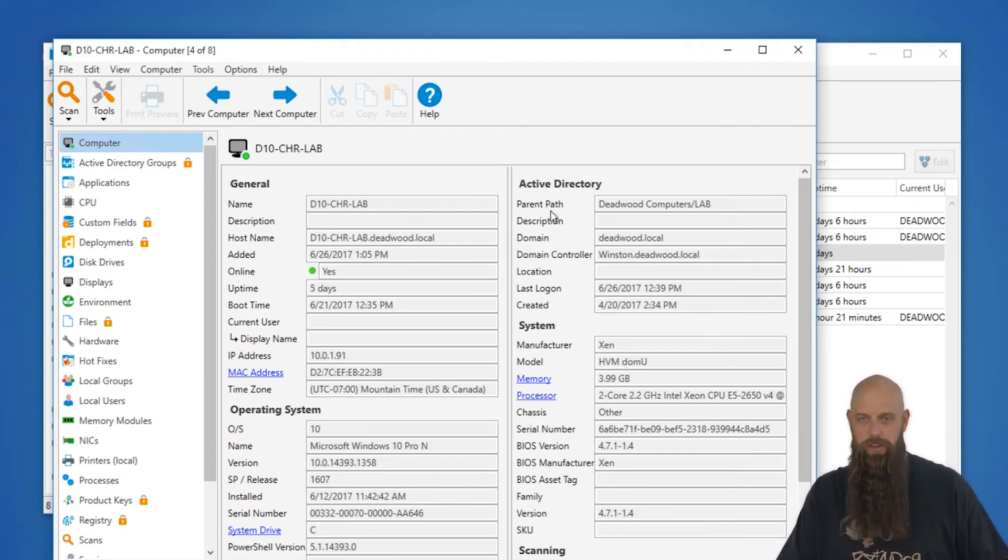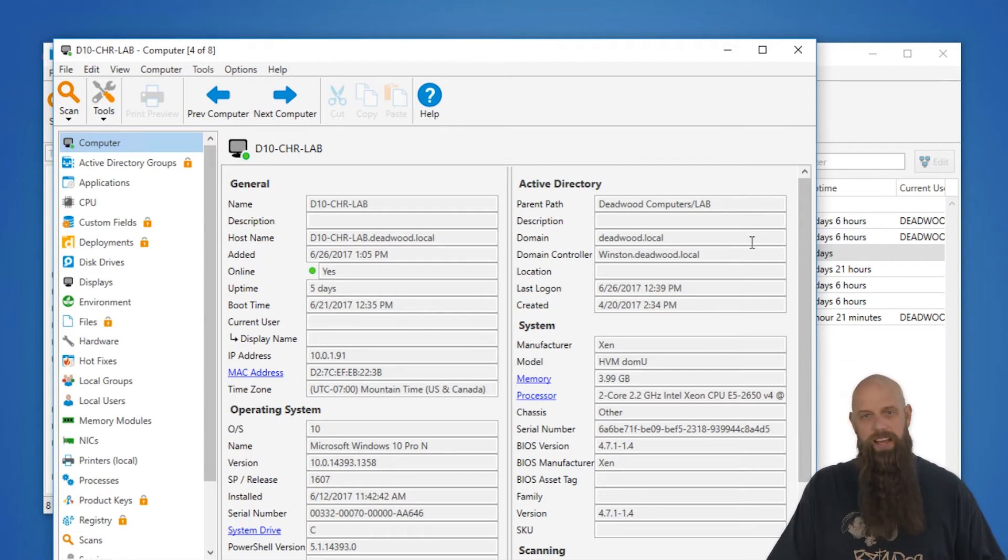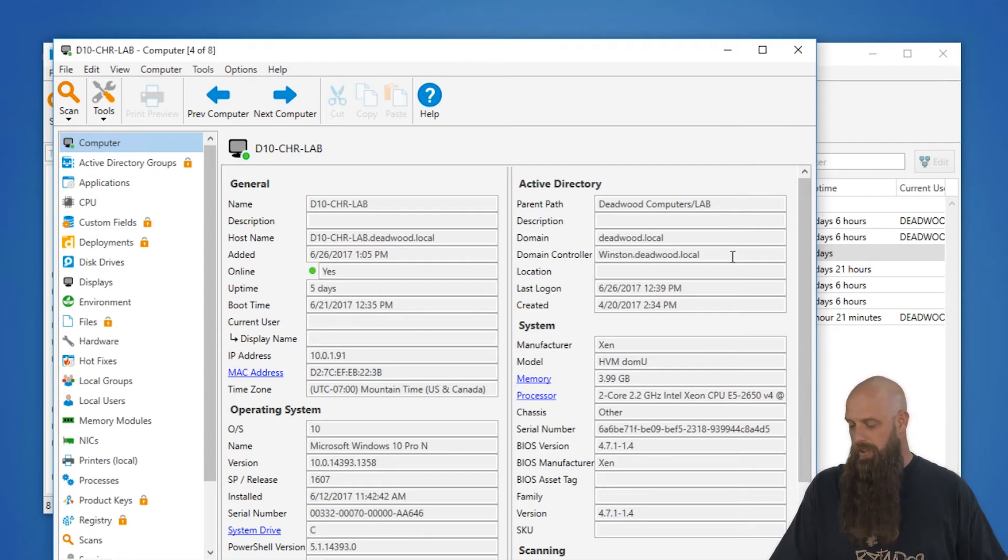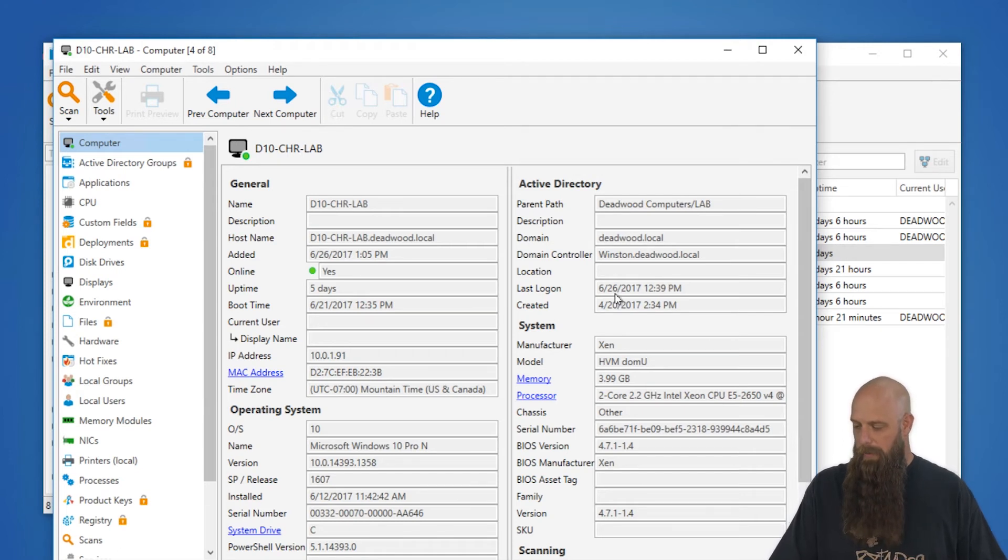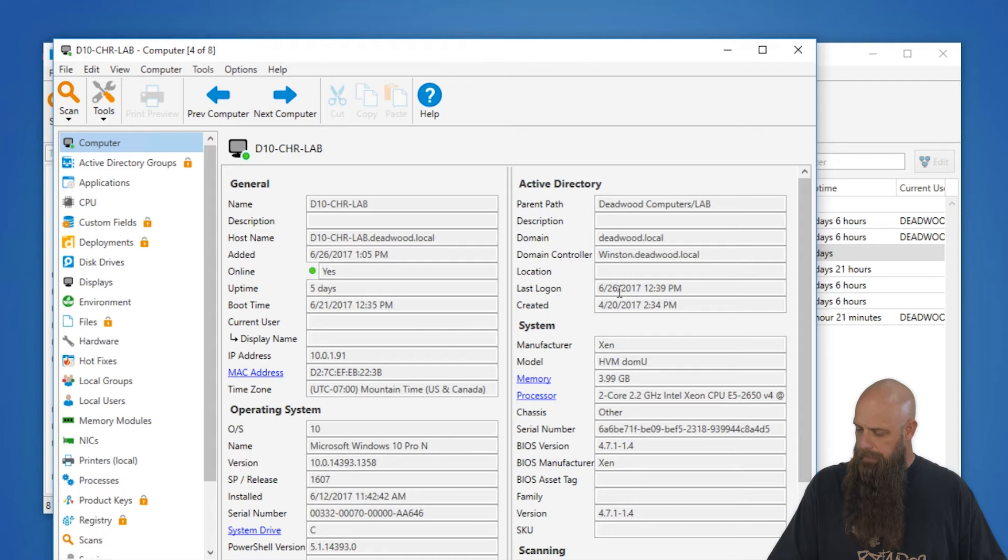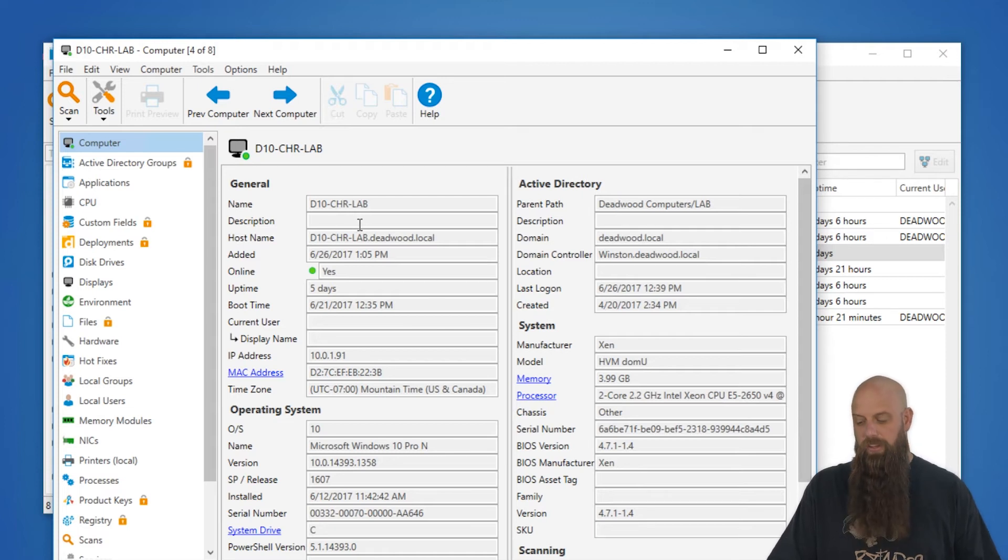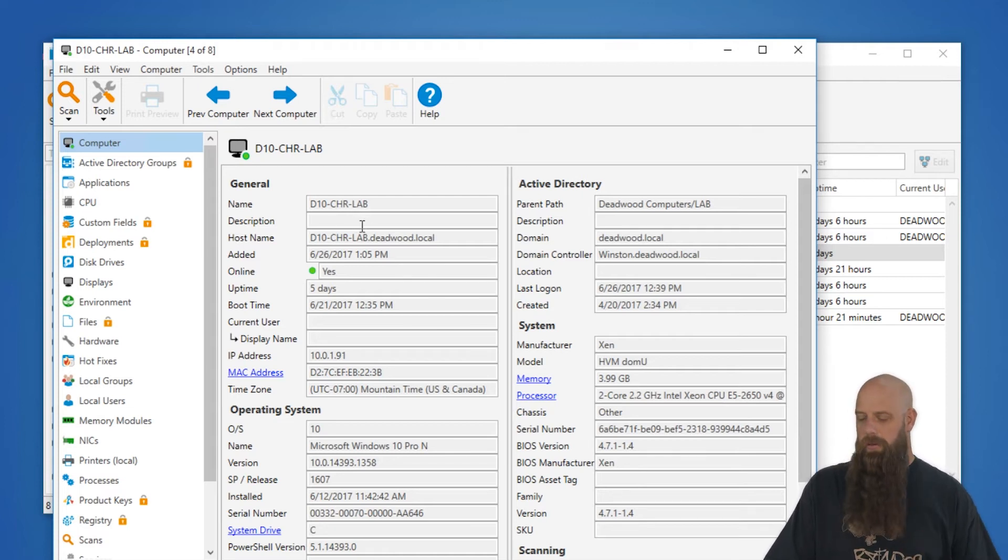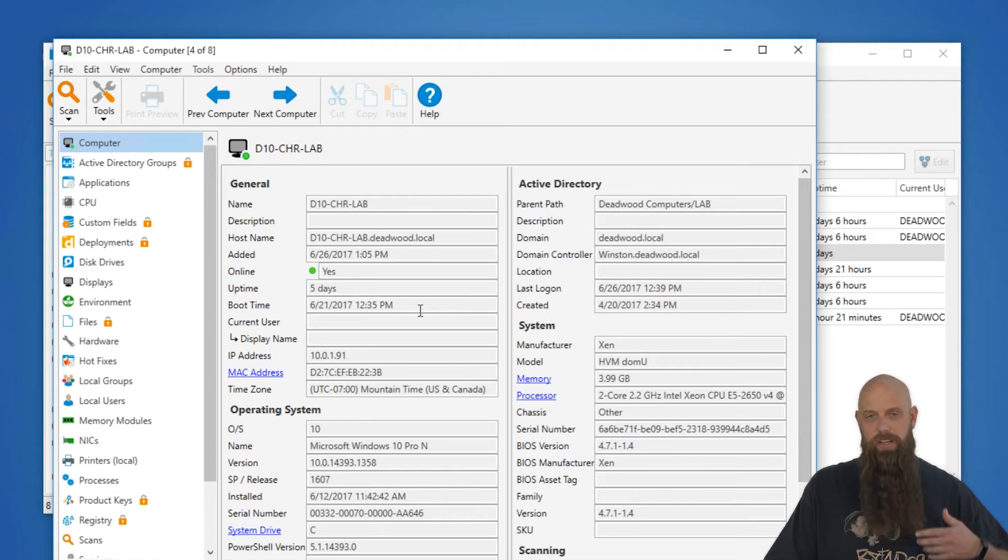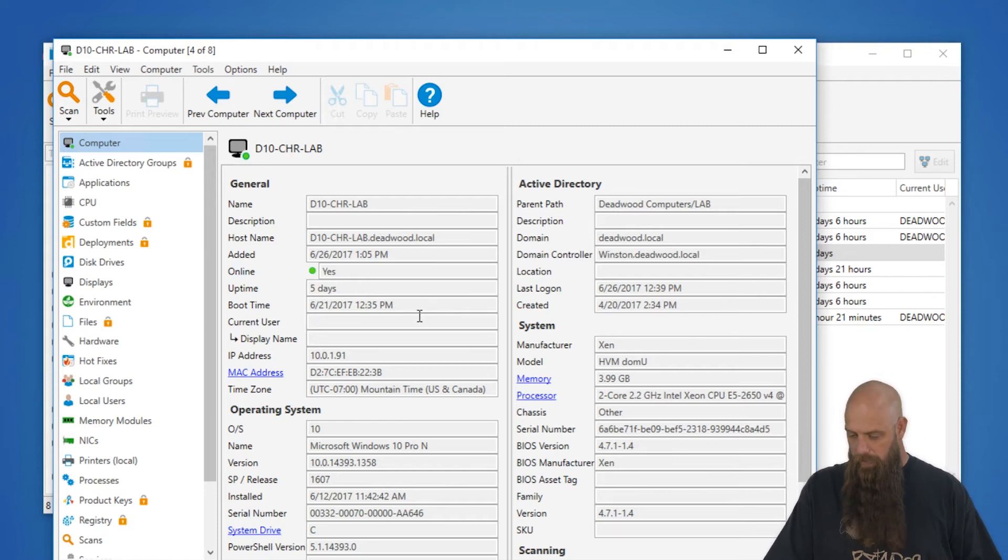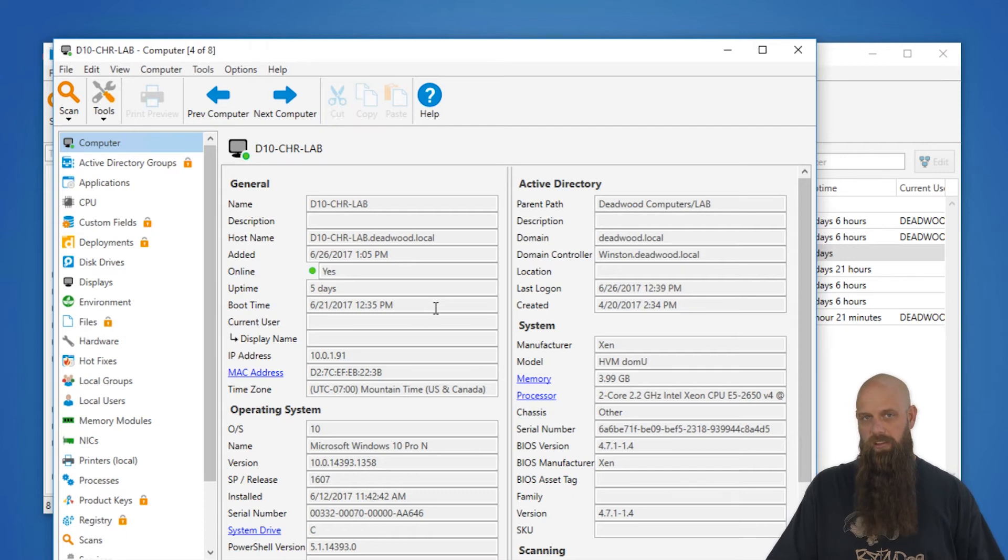If the computer's in Active Directory, it breaks down the OU in which the computer resides. If you have description or location tags populated, it will show those. The general information, the description under general is the computer description versus the Active Directory description. It gives you information such as how long this has been online, if there's a current user that's logged in.